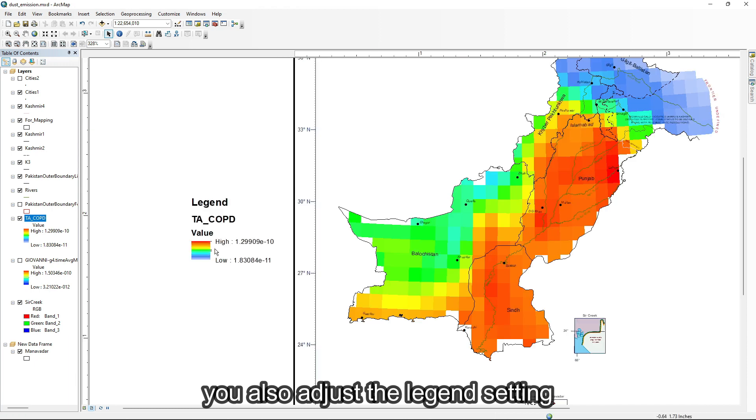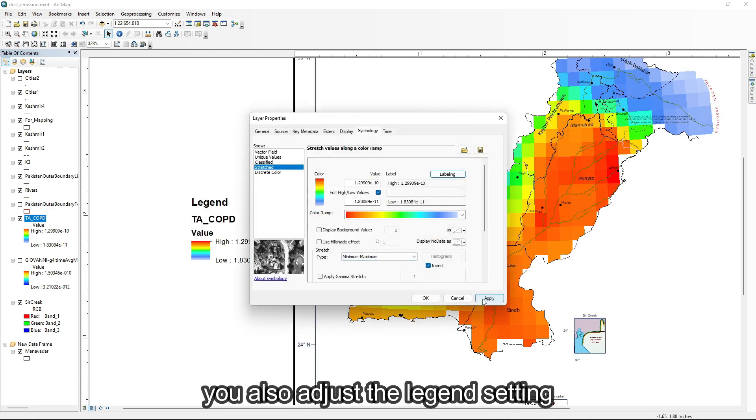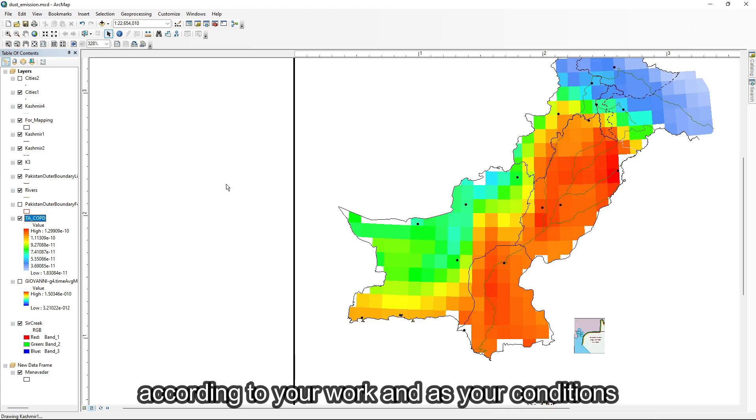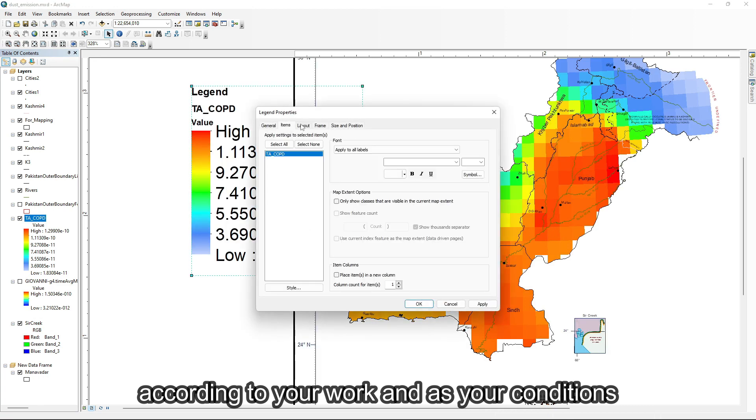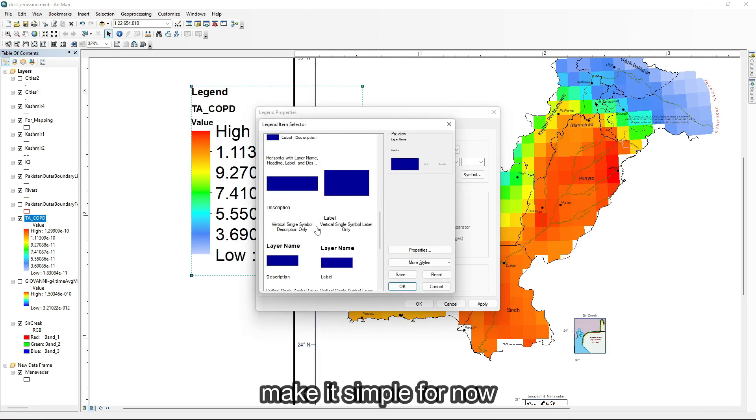You can also adjust the legend setting according to your work and conditions. Make it simple for now.